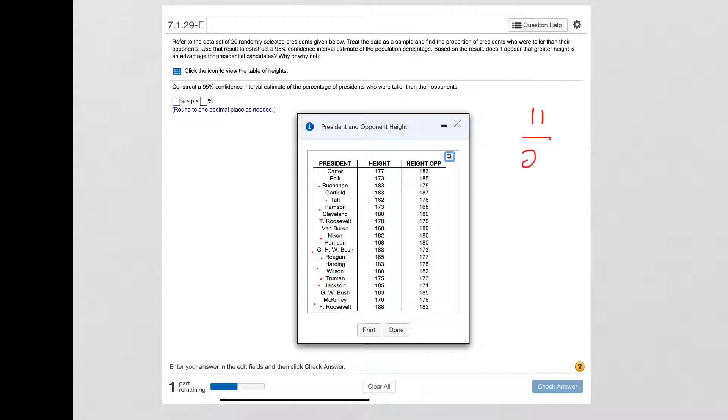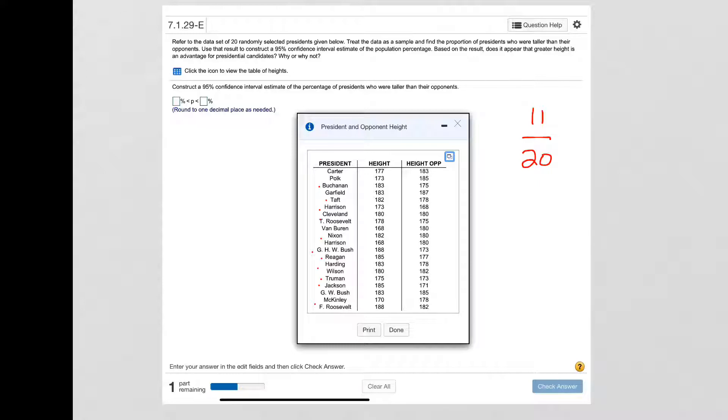Now I need to find the confidence interval, and so I'm going to use the graphing calculator app for that and we're going to use one prop Z interval for that.